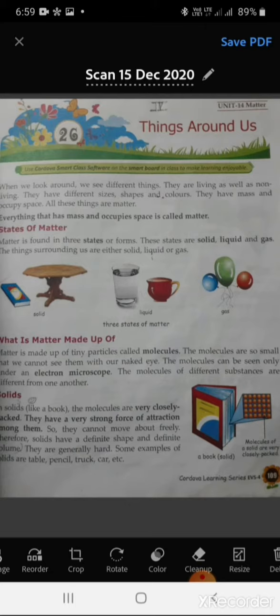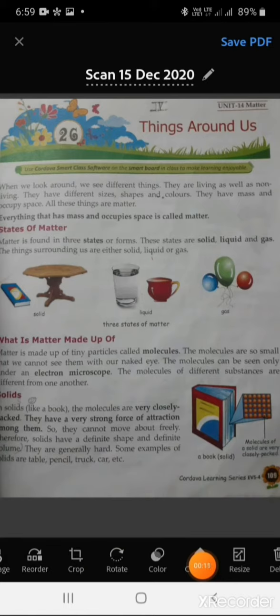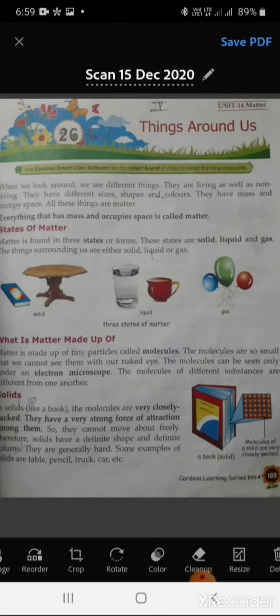At the end of this module, you will be able to explain what are physical and chemical changes, differentiate between physical and chemical changes, and identify changes around us.